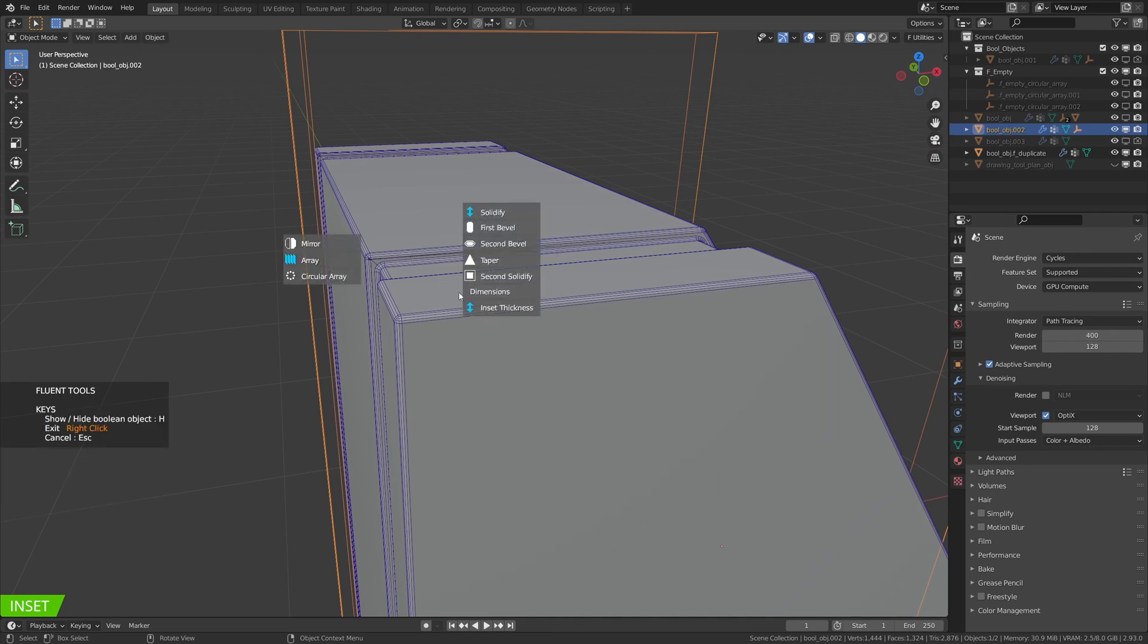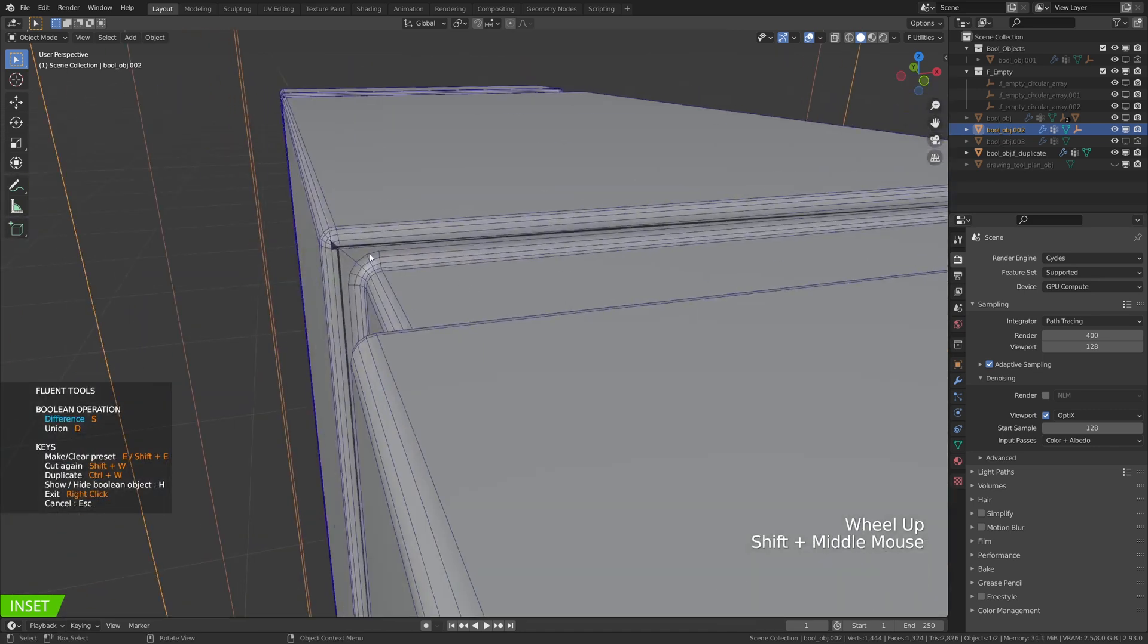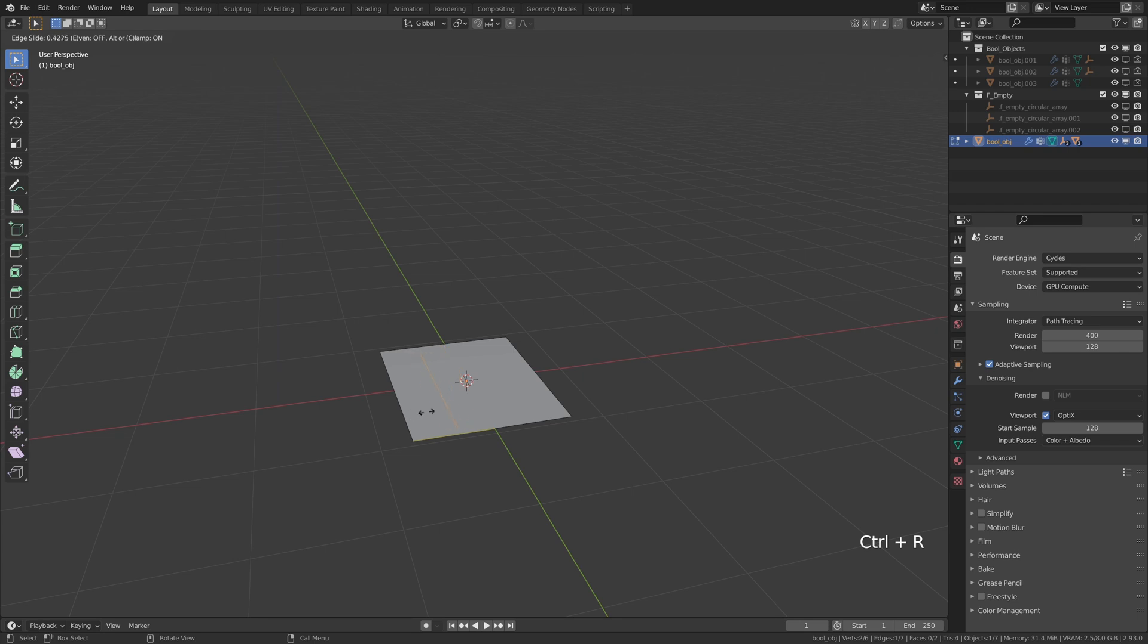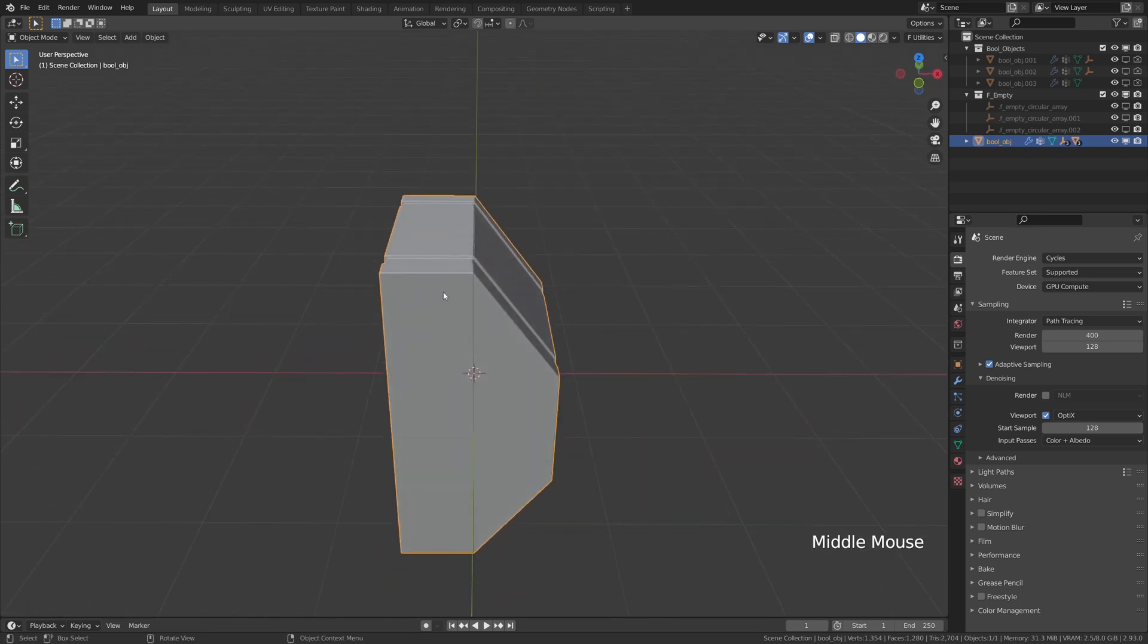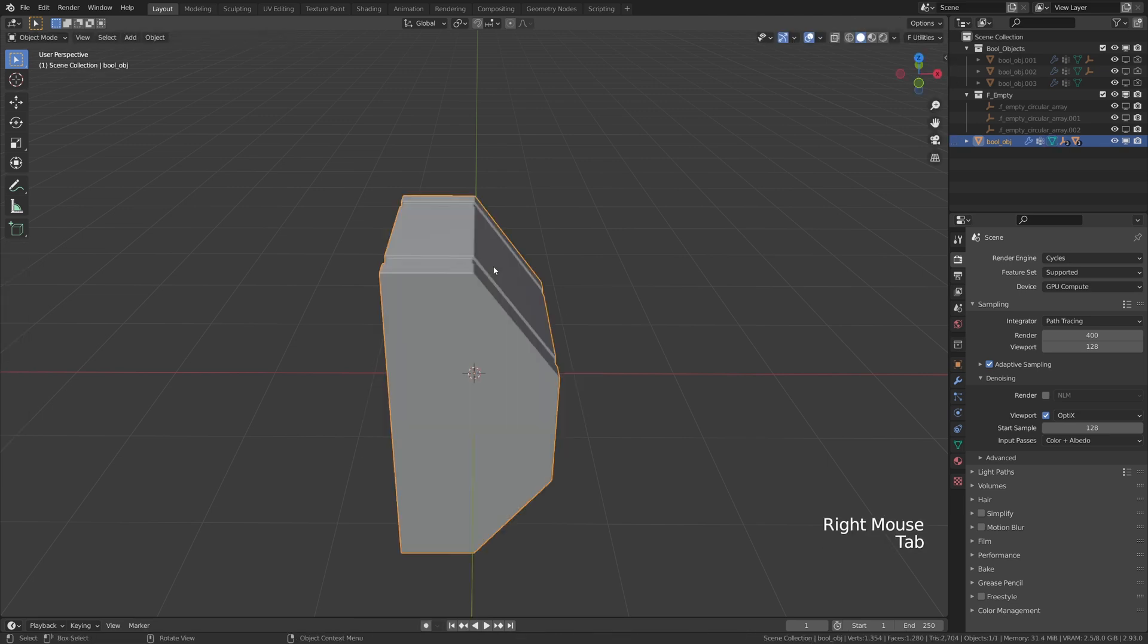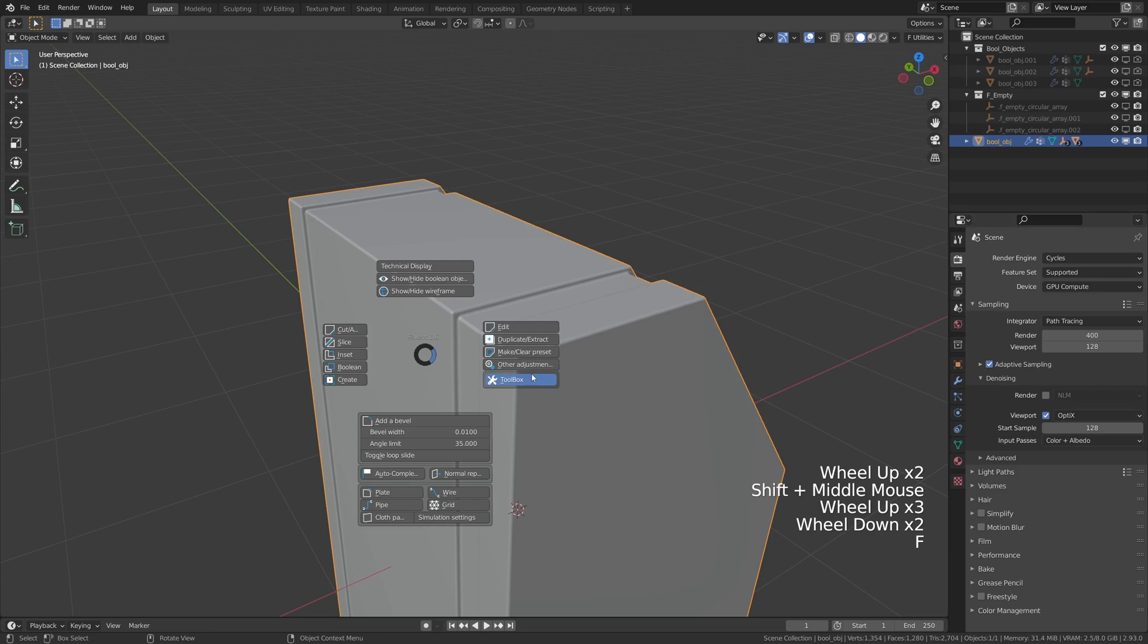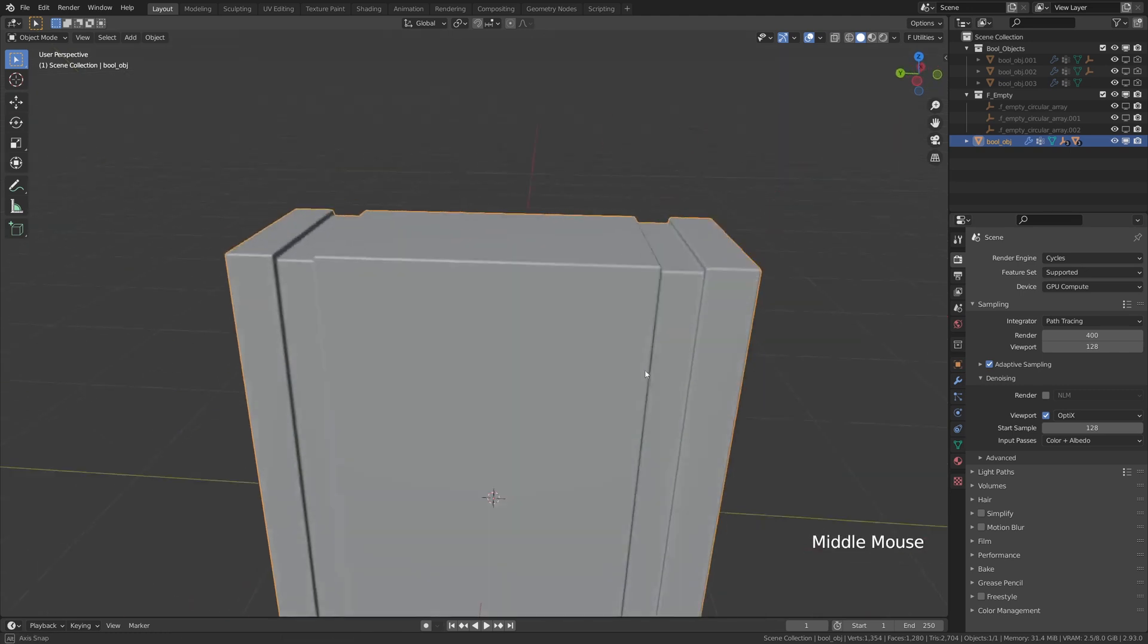If you still have some issues we are going to fix them right now. With the main object selected go to edit mode and add an edge loop in the middle. It can happen that it's not in the right place as you can see so we have to move the edge. After that make sure the edge is still selected and go back to object mode. Open the Fluent menu by pressing F and use the VG cleaner tool. We are done with the base.